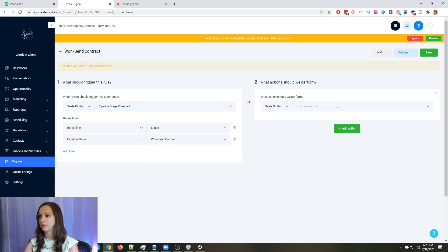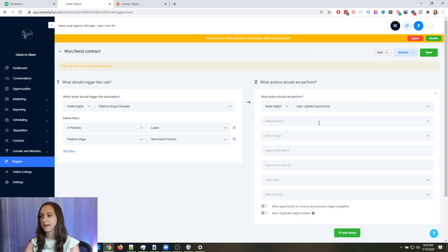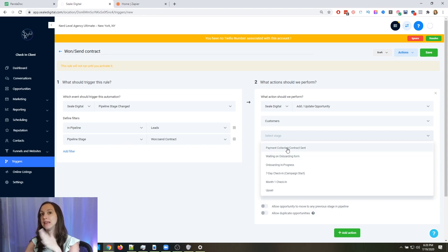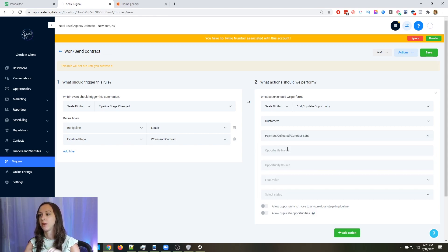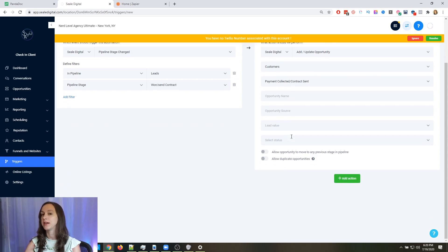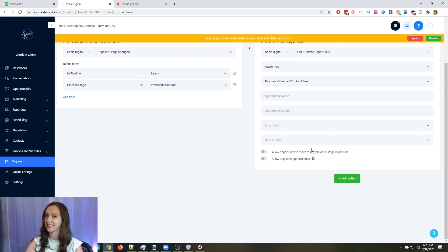Add an action. Now this is where you can get fancy with it. What I do is I have a second pipeline called customers, and I actually move my leads over into the customer pipeline when I send that contract — putting them in customers, payment collected, contract sent. If you guys haven't already mapped out your flow for your agency, you need to do that first. We do have a course that teaches you how to do that, but I'm not going to get into that here because we're just talking about sending contracts automatically.